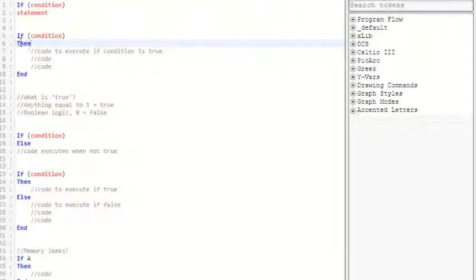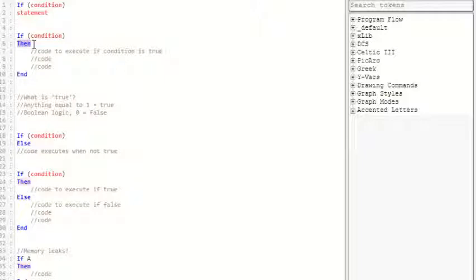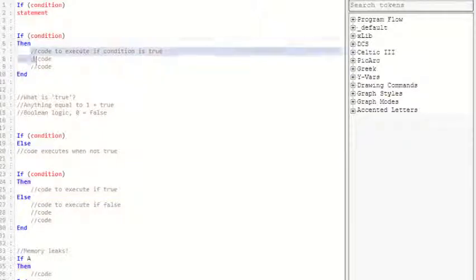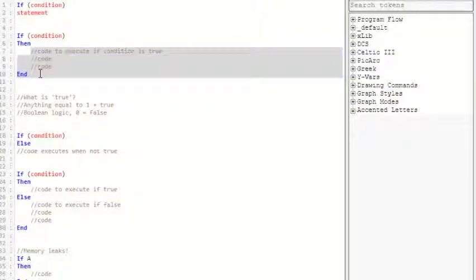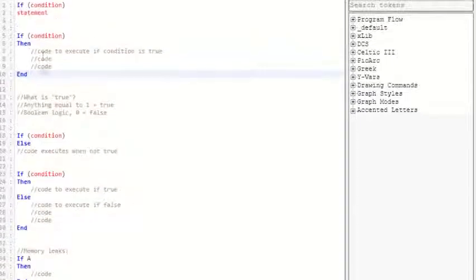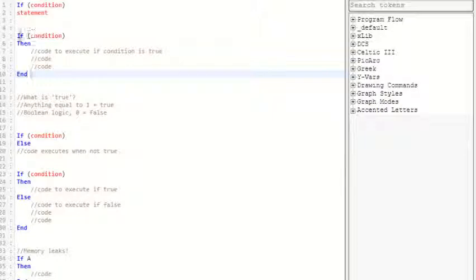And then, if you put then, make sure you put end once you're done with your code because you don't want it to keep going forever. End is what ends the then because then has no limit.